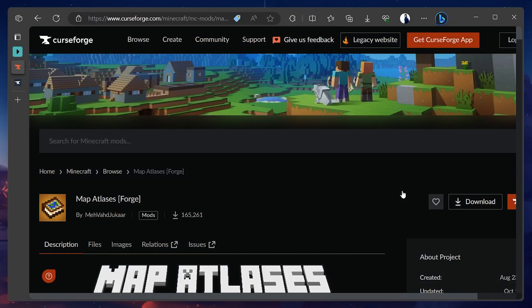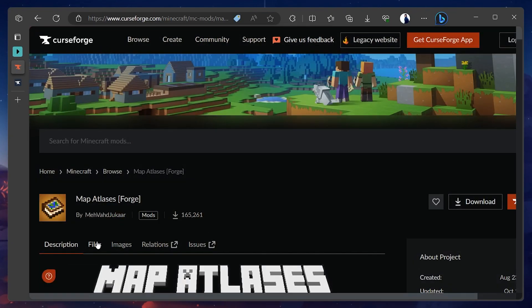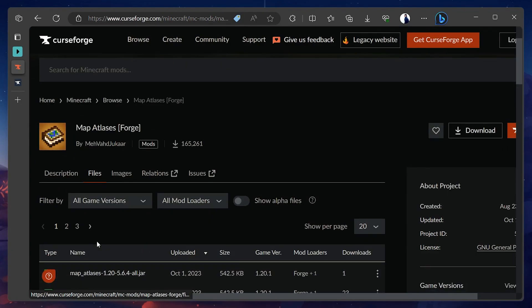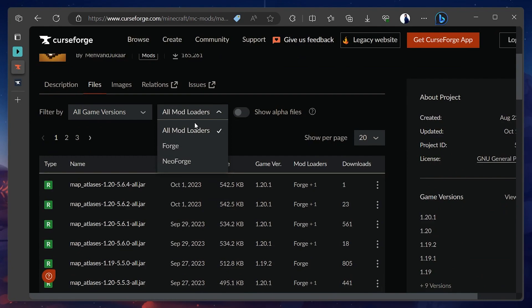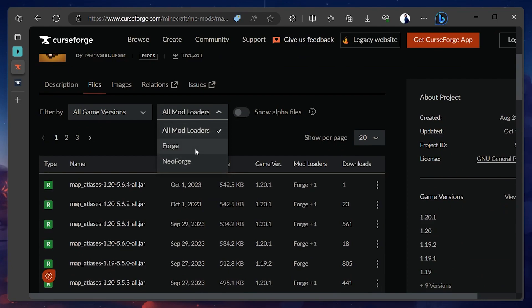Now, navigate to the Mods File tab and select the All Mod Loaders option to open a drop-down menu. Here, select your desired mod loader. For this video, we will select the Mod Loader Forge.